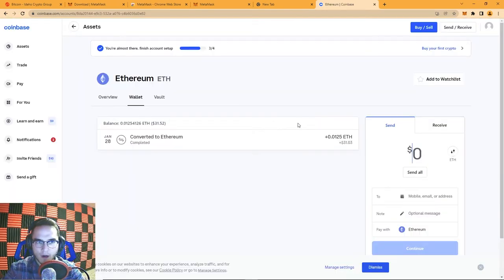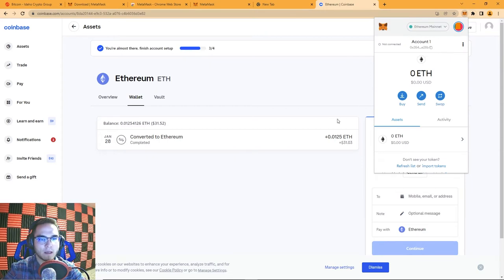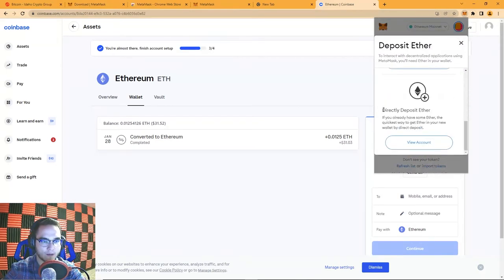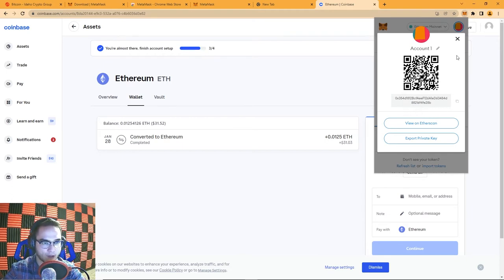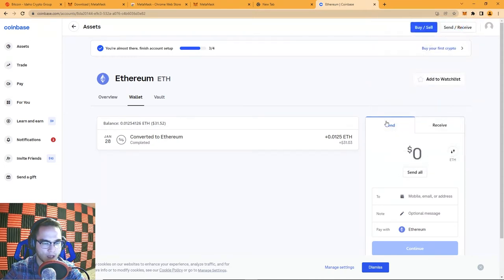Here we are on my Coinbase account. I've got $30 worth of Ethereum that I'm going to send to my MetaMask wallet — MetaMask is the recipient. I'm going to copy my public address from MetaMask. You never want to try to type this in manually because there's a good chance you'll get a letter wrong, and if you send cryptocurrency to the wrong public address there is no way to get it back.